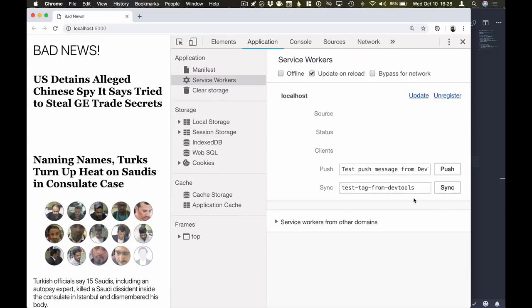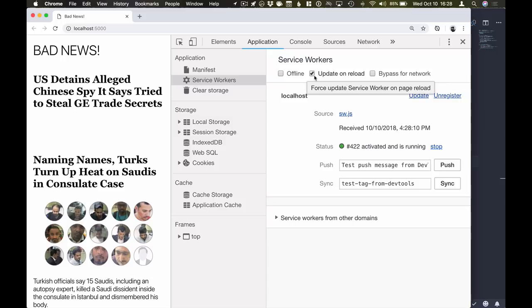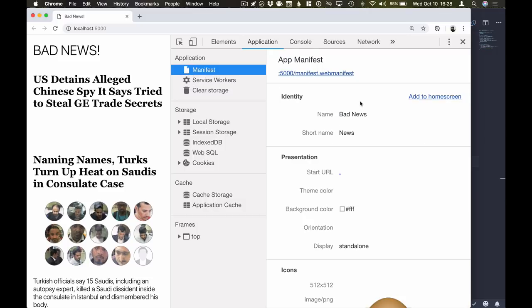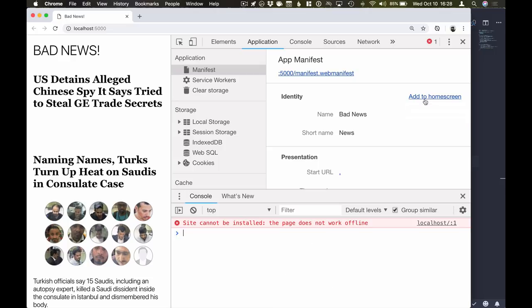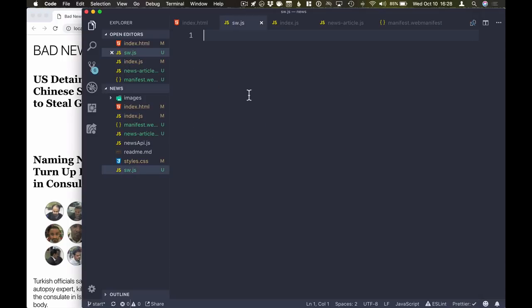So we can now see that we do in fact have a service worker file. While you're developing, it's really good to keep this update on reload check. That way you'll get all the new changes that you make to a service worker visible immediately instead of having to close the window and reopen it, which would normally be required for a service worker to take effect. So we'll go back into our manifest tab, click on add to home screen and see if we're there already. It turns out we're still not able to install the application because the browser is telling us that the page doesn't work offline. Now that makes sense because our service worker file is completely empty.